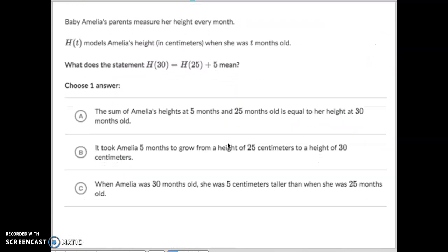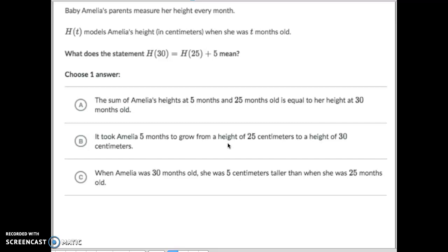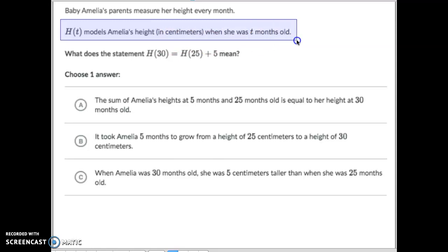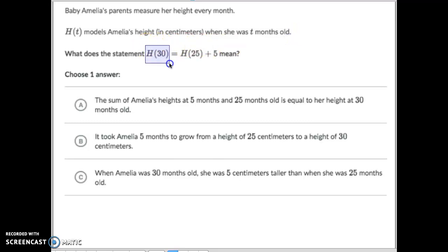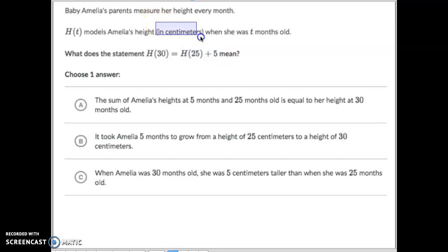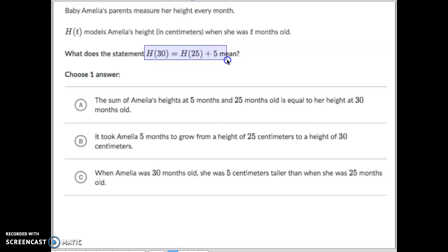Third example: Baby Amelia's parents measure her height every month. H of T measures her height after T months old. So this is her height after 30 months, and after 25 months she was so tall plus an additional five centimeters — that's why I know it equals five centimeters. However tall she was after 30 months equals how tall she was after 25 months plus five centimeters.